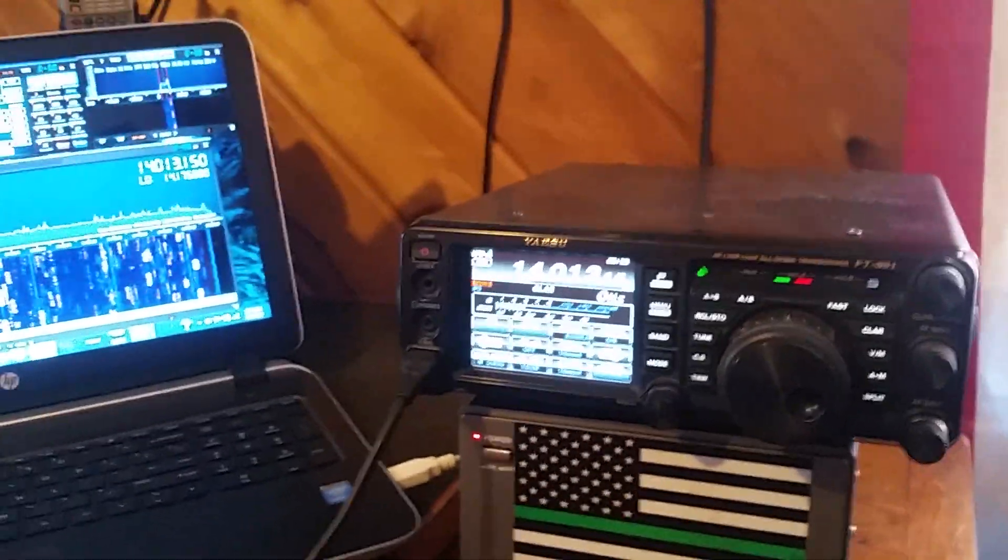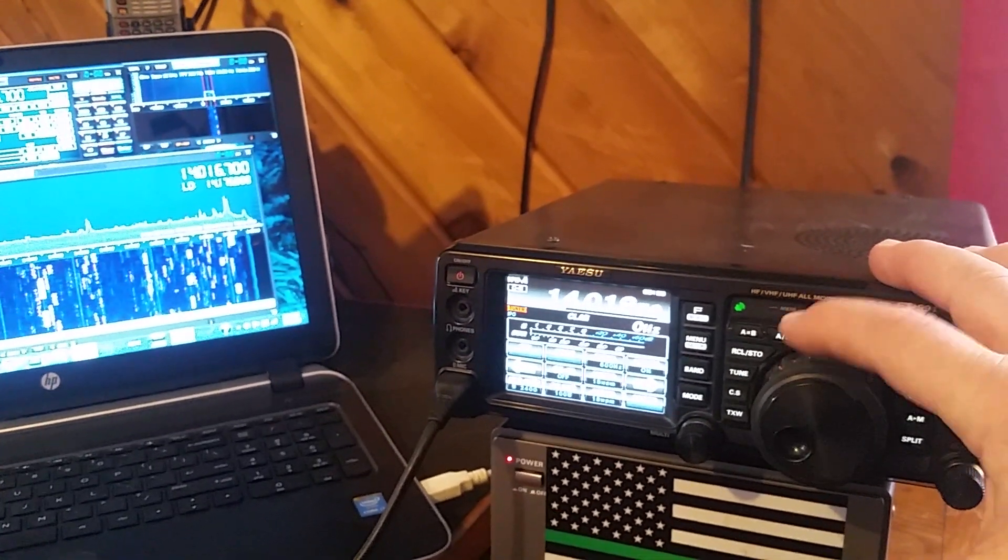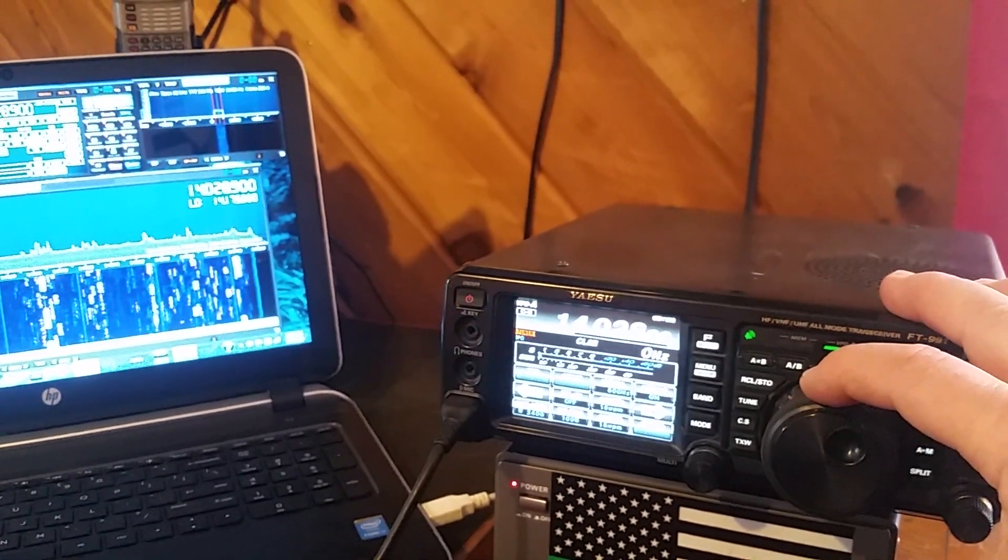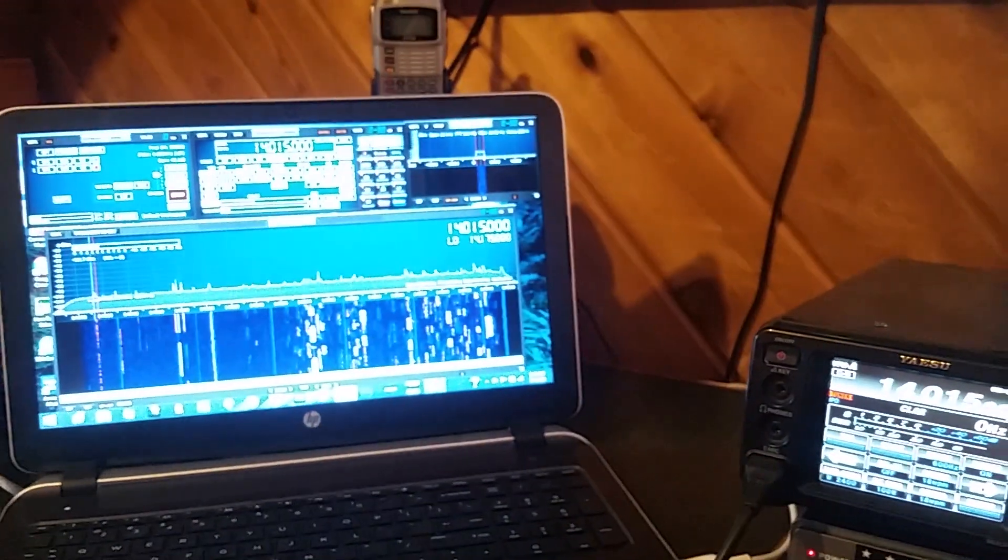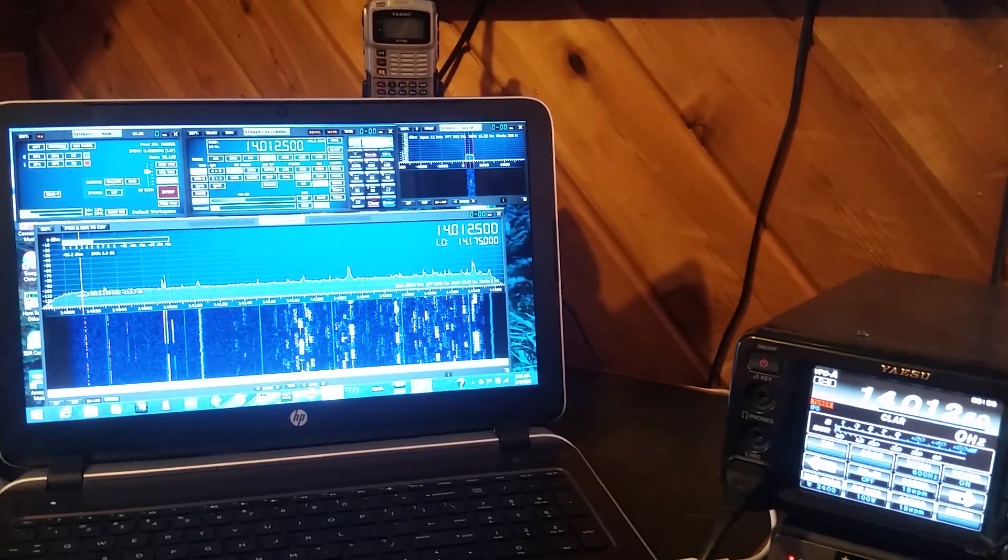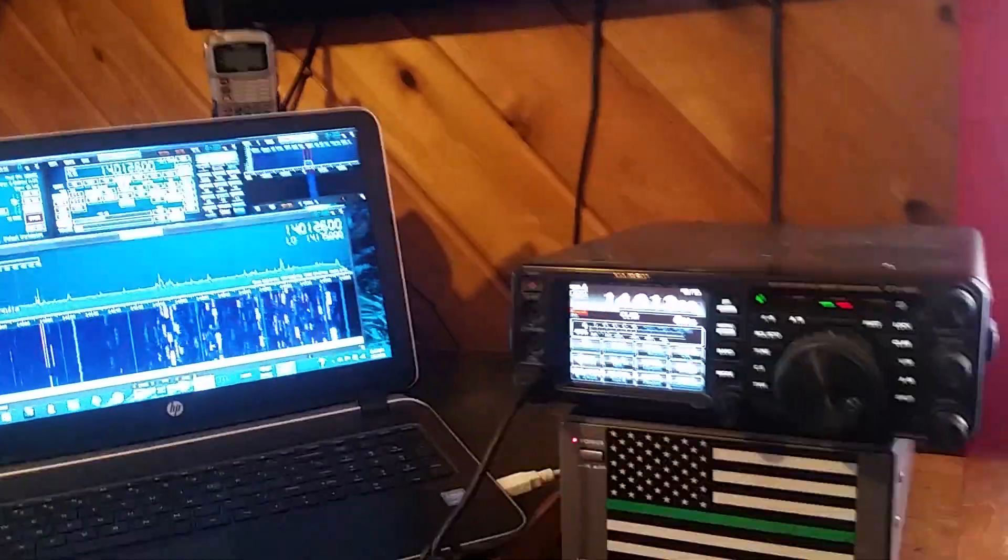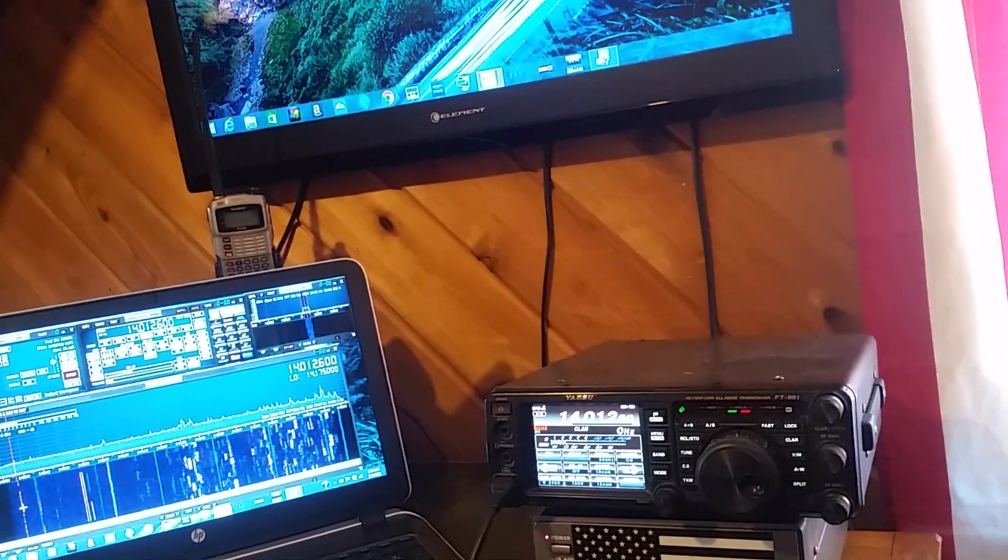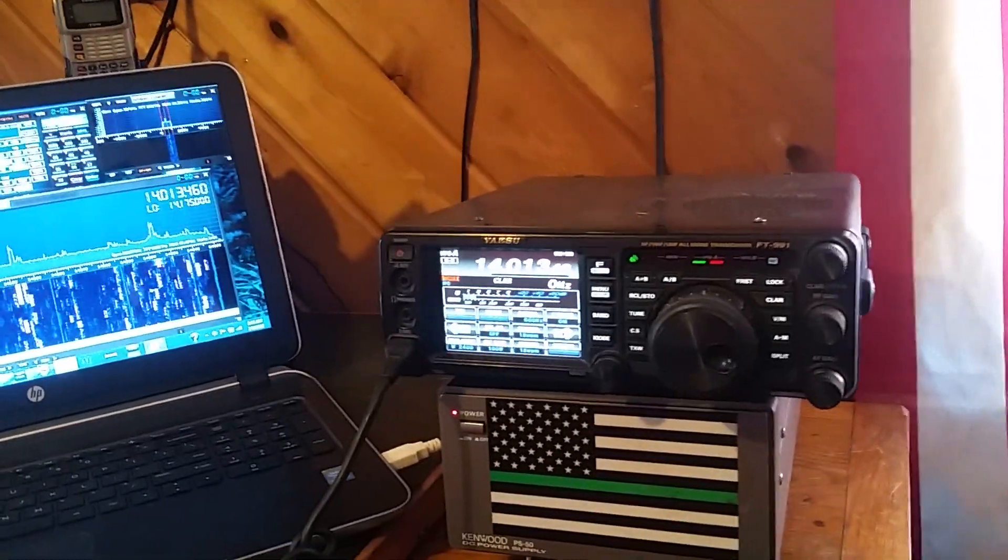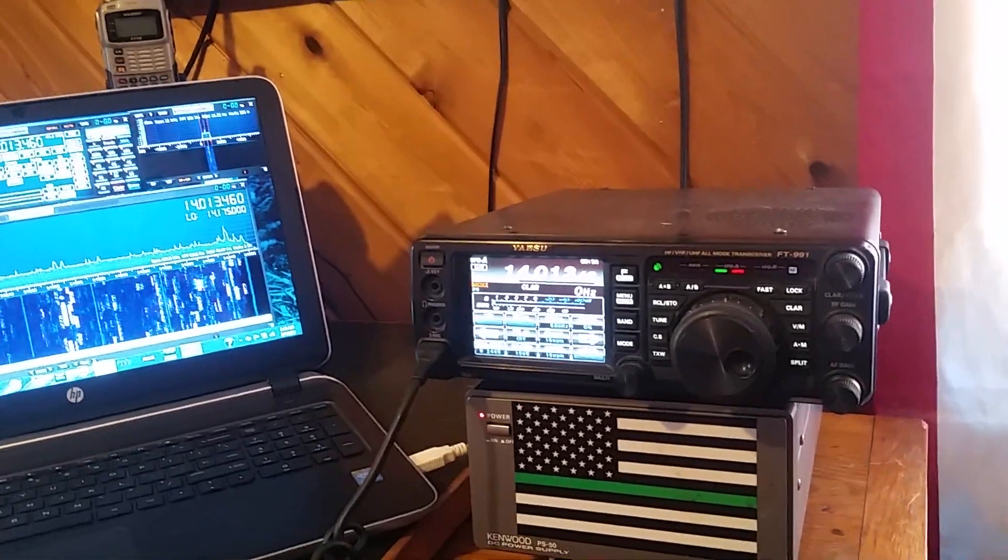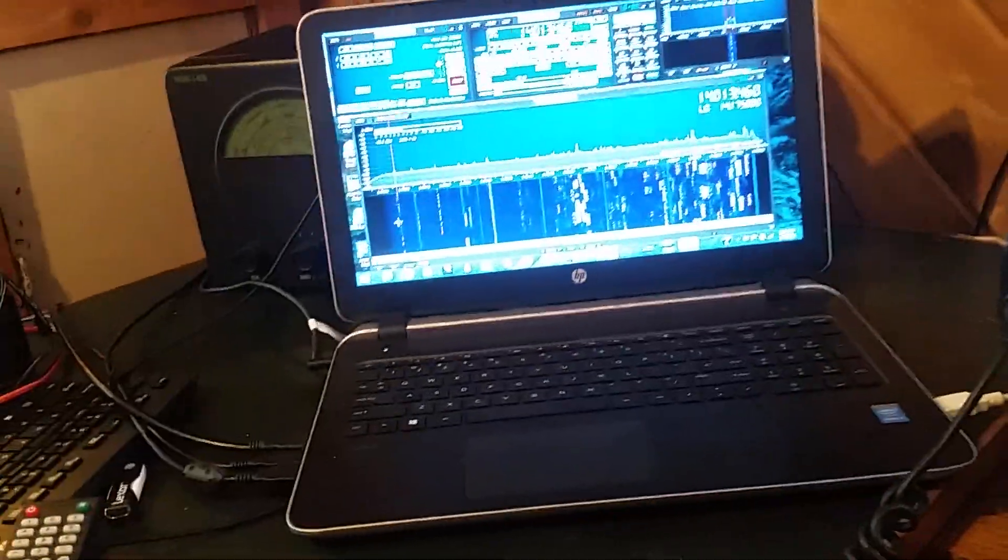You can either click on it on the screen or you can turn the dial and look at it. There's some digital over there. So it makes it a very useful tool, like a radio that costs thousands of more dollars.